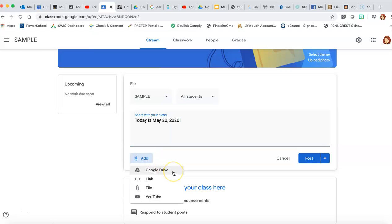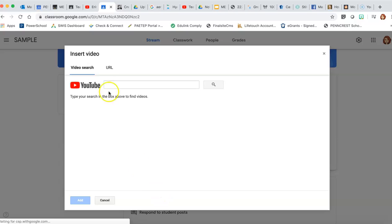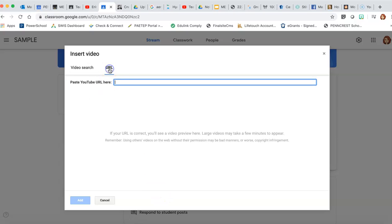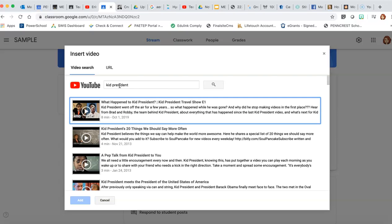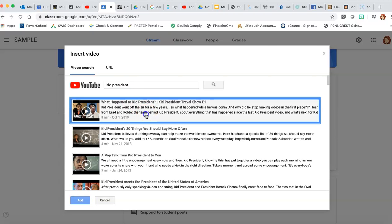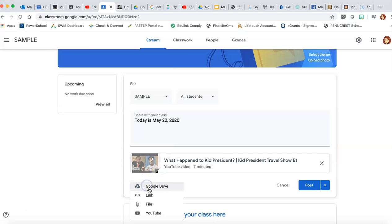You can also add things to this post. So you can pull things right from your Google Drive like a slides or a sheet or a doc. You can put links, you can attach files like PDF files, or you can add a YouTube video. If you have the URL you can just pop it in there and the video will go right in, or you can even search for videos here. When you find the video you want, you double click it and it attaches, and you can add more than one thing to a post.